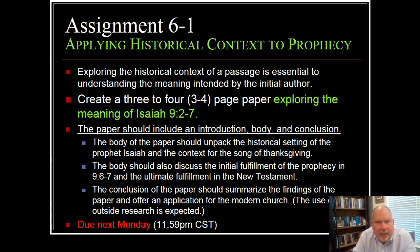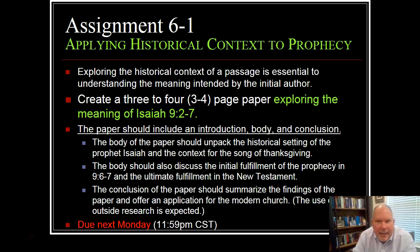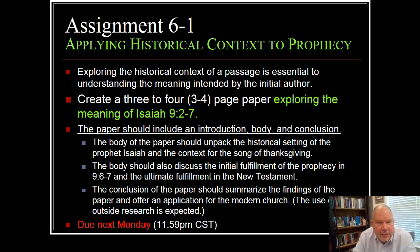Assignment 6.1 is applying historical context to prophecy. Exploring the historical context of a passage is essential to understanding the meaning intended by the initial author. Create a three to four page paper exploring the meaning of Isaiah 9, verses 2 to 7. The paper should include an introduction, a body, and a conclusion. The body should unpack the historical setting of the prophet Isaiah and the context for the song of Thanksgiving, and also discuss the initial fulfillment of the prophecy in chapter 9, verses 6 to 7, and the ultimate fulfillment in the New Testament.